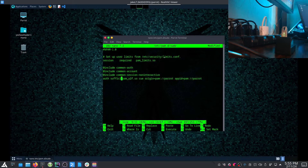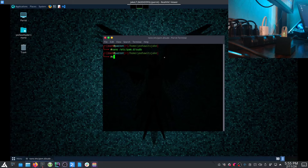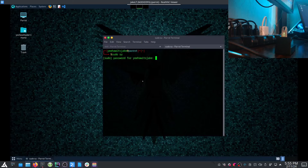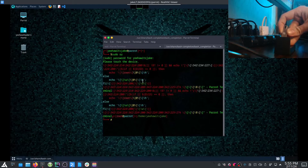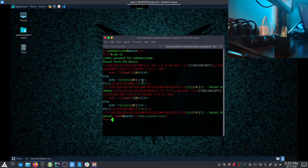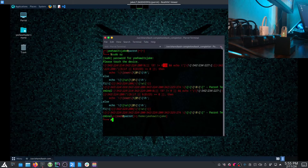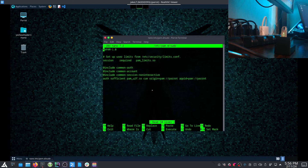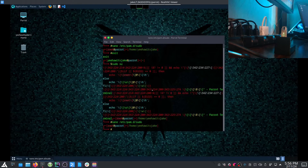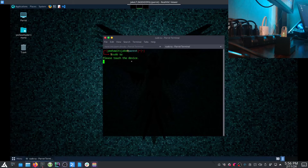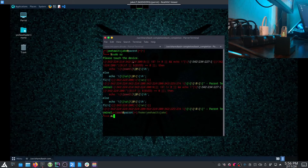Within /etc/pam.d/sudo, if you want to make it optional — for example if you don't always have your key — you can change 'required' to 'sufficient'. This means: if the key is in, use key plus password; if the key is not in, only require the password. However, this is more insecure as it allows you to bypass two-factor simply by unplugging the key, so I don't recommend it unless you have a specific use case. If no key is present, we still get root without touching the device.